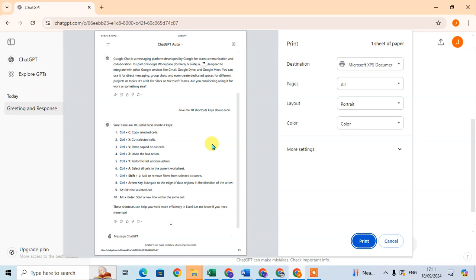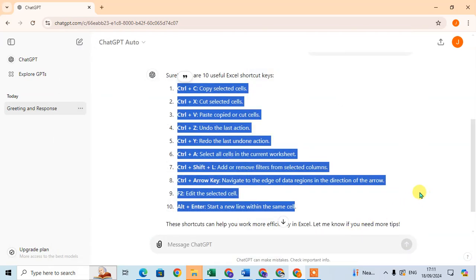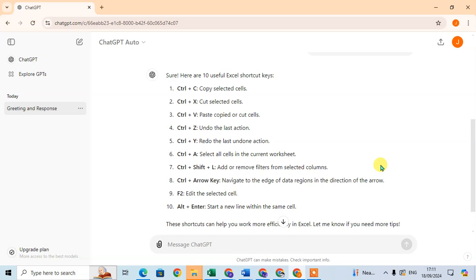So I suggest you don't use the shortcut key if you only want a particular part, because with Control+P you see the entire ChatGPT conversation. If you want to print the full conversation, use the shortcut key. But if you want to print only a particular paragraph, just right-click the mouse, click on the print option, select your printer, and click print.